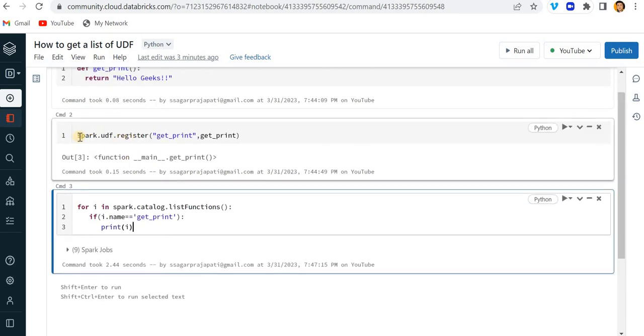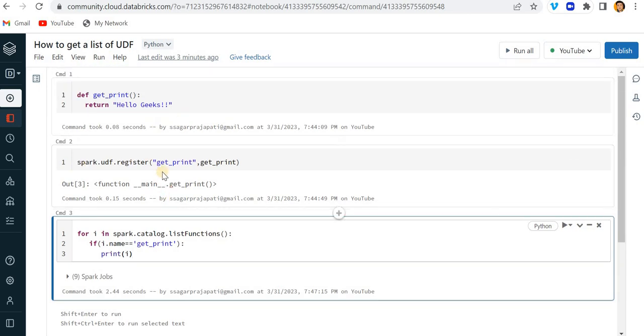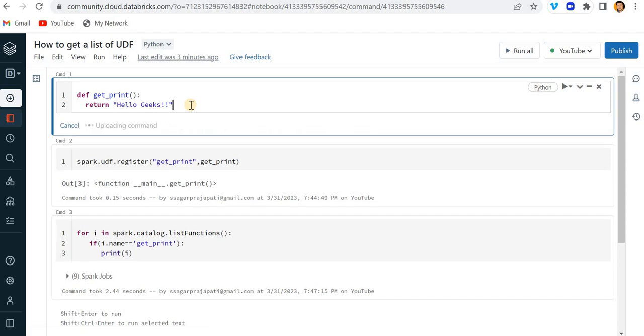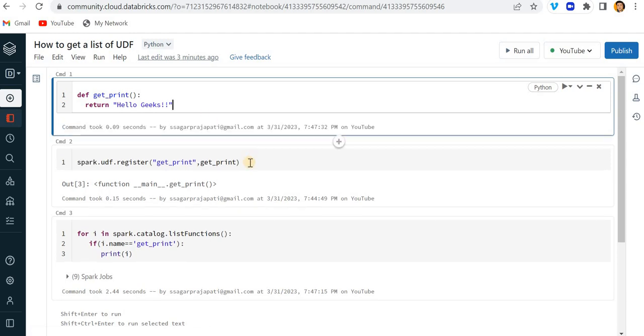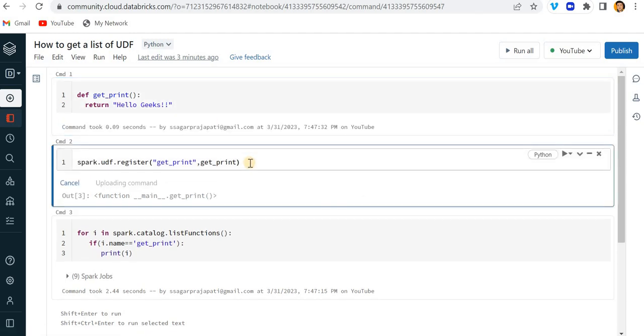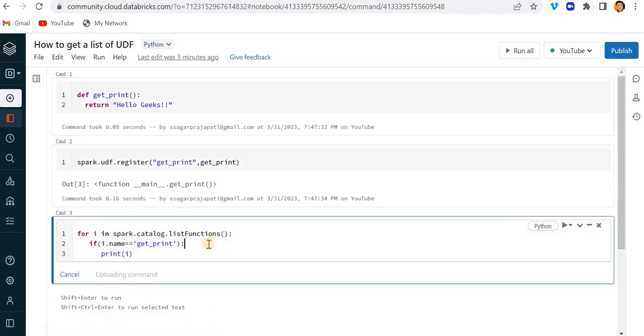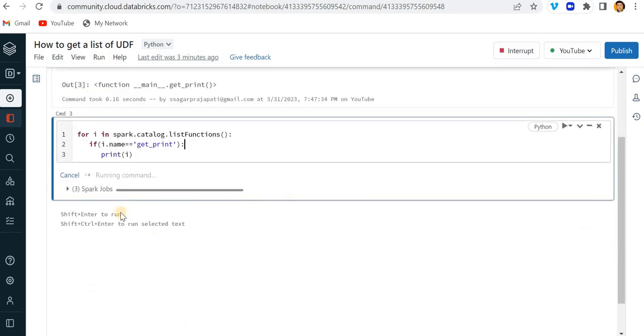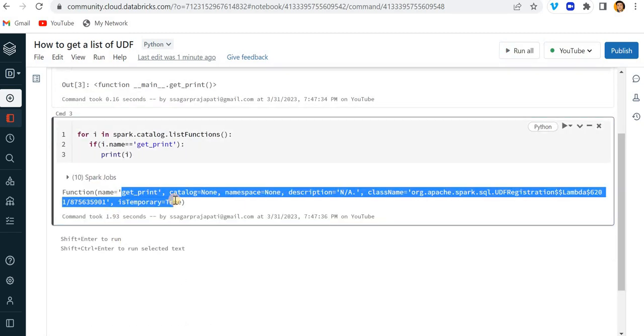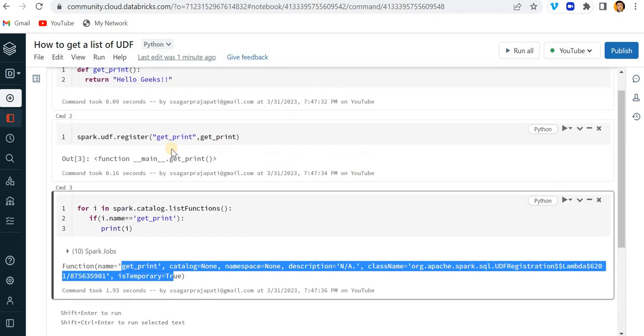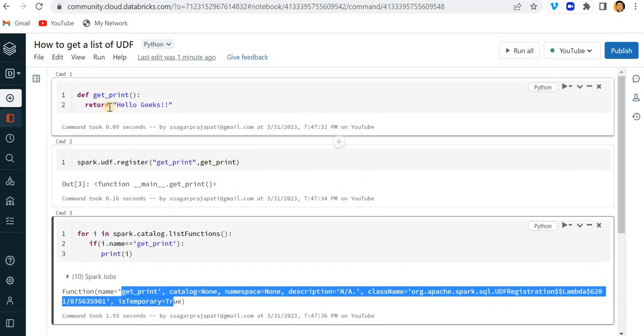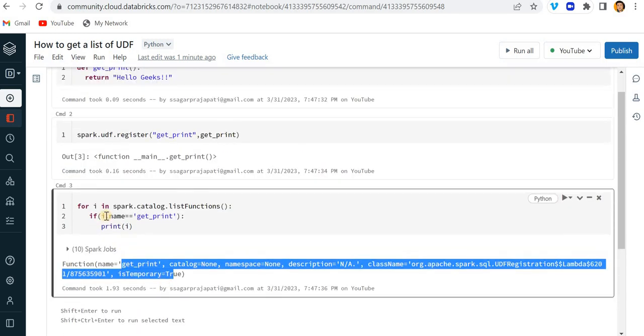So if I want to use the UDF again, I have to register it again in the current session. See, now if I run this, you can see I will have the value. Sometimes what happens is we forget and we do not know whether we have this function already registered or not. So in order to check it, we can easily check with the help of this command.